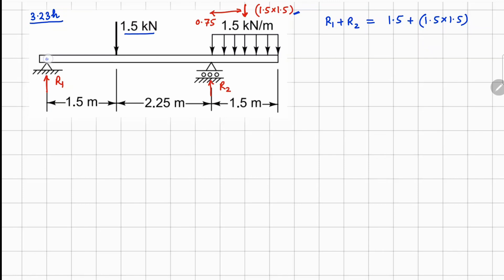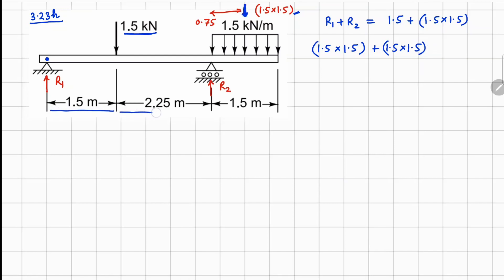For moment balance, taking moments about this point: 1.5 × 1.5 is the moment due to the point force in the clockwise direction, plus the moment due to this UDL force — 1.5 × 1.5 — and the distance from here up to R2 is 1.5 + 2.25 + 0.75 = 4.5 meters.